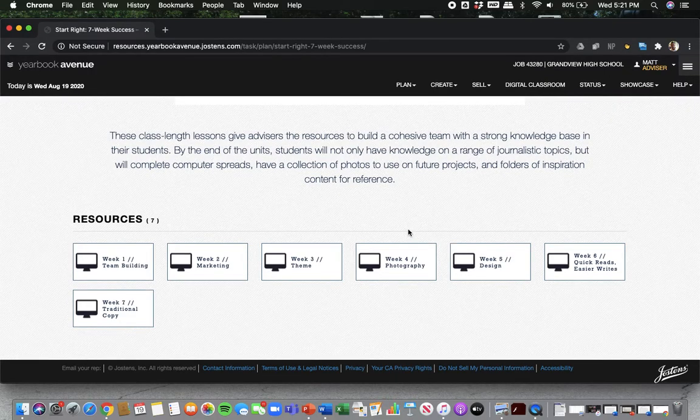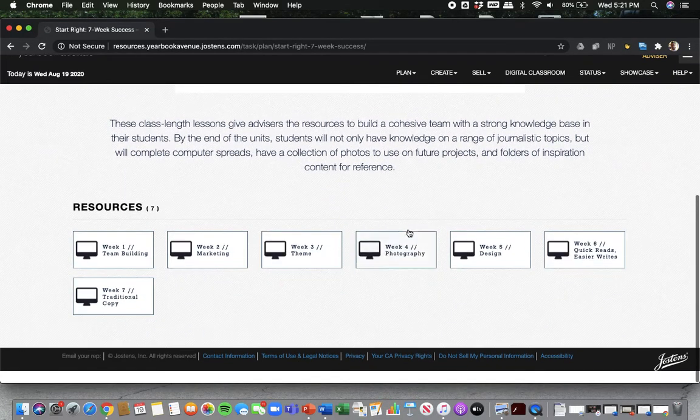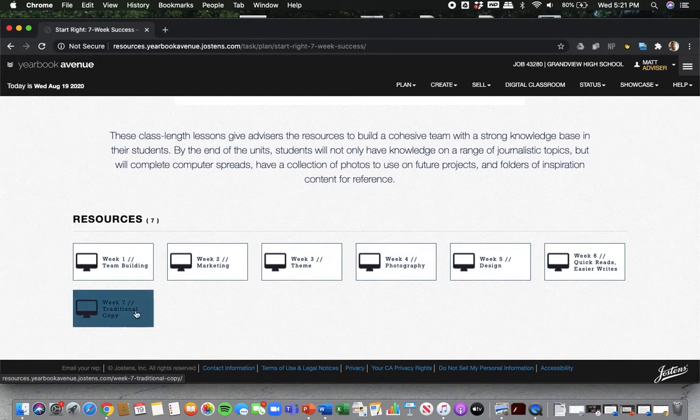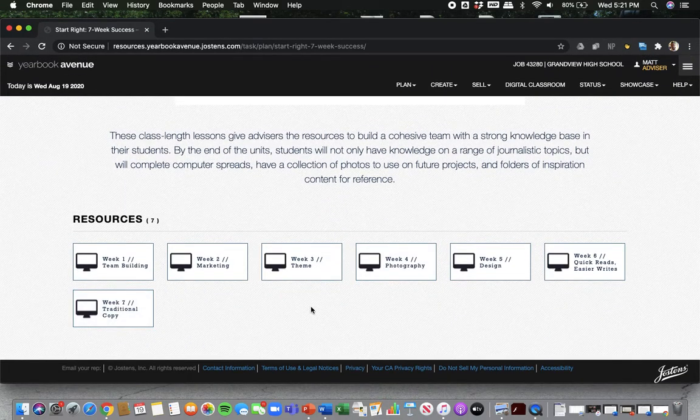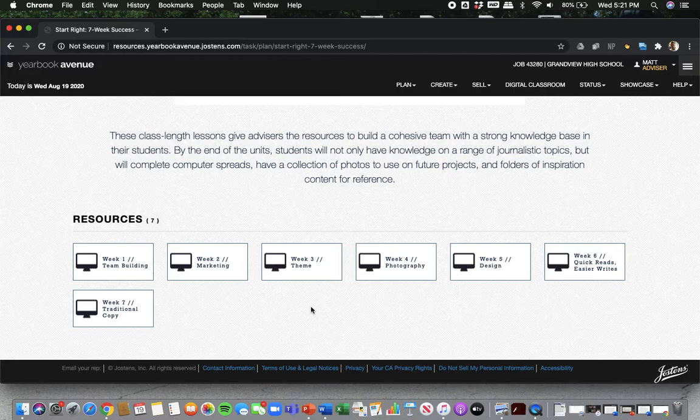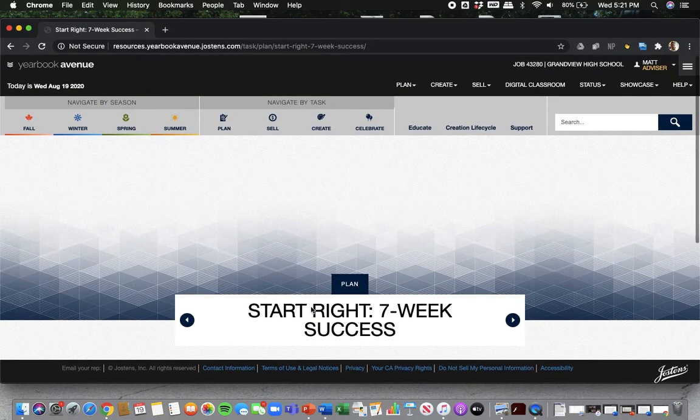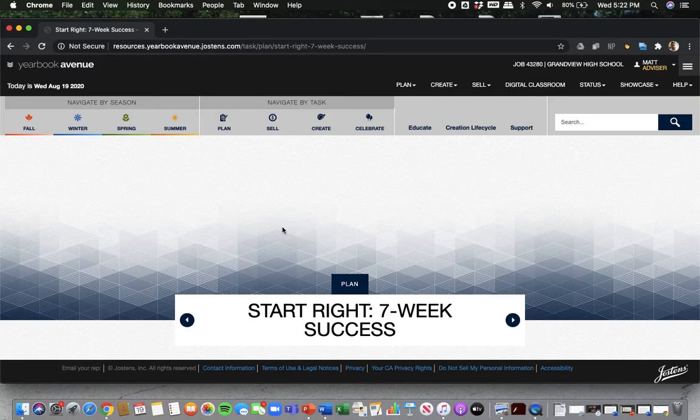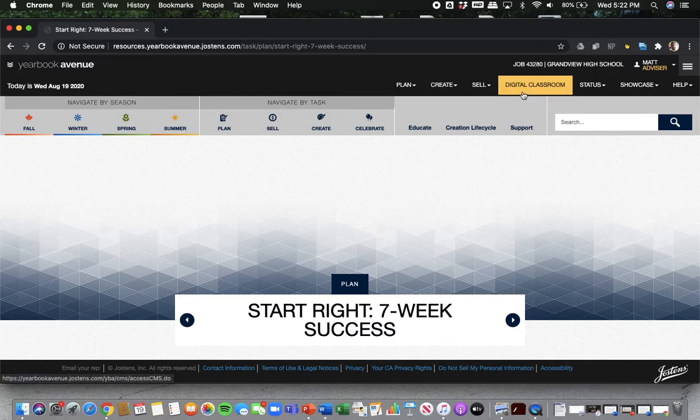Theme, photography, design, writing, copy. They have lessons on everything here. So if you need additional help outside of what I, the editors, and the managers can give you, please check out the digital classroom.